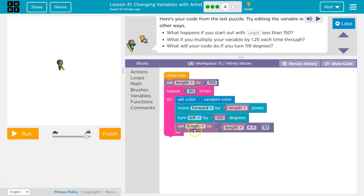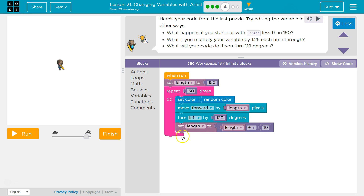And now length means 160. And then when it goes back around and we get here again, now length equals what it was — 160 plus 10. So now it's 170 as the new length. And then 170 plus 10, 180 would be the new length.